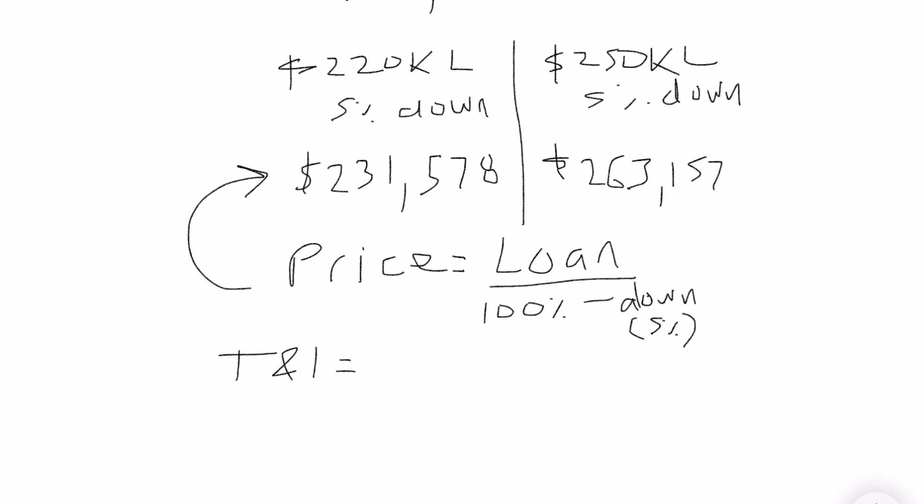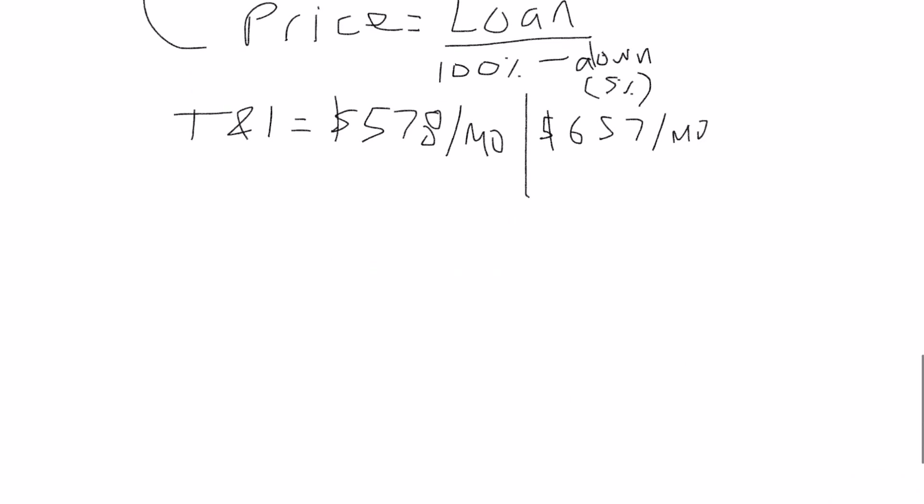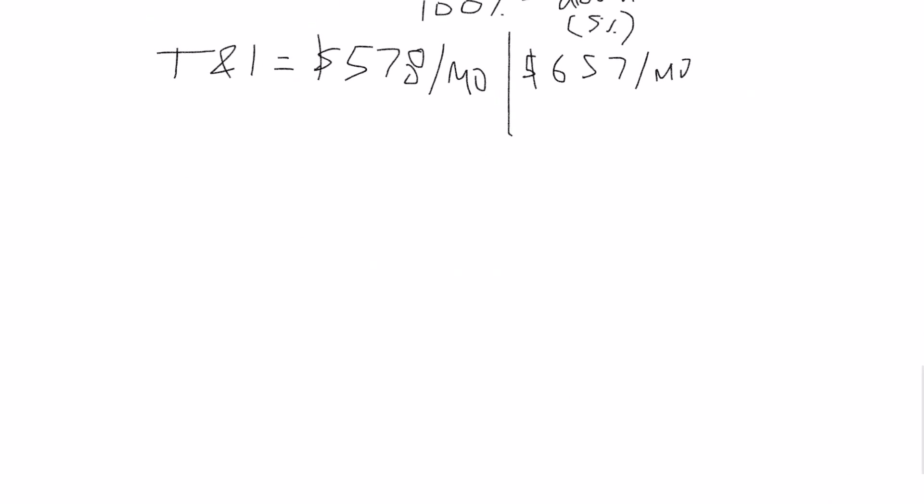So that's your purchase price. The importance of this is because you need to factor in taxes and insurance. So I just use 3% just to be conservative. So I'll do 3% of that - that's going to give you your yearly number, but then you need to divide that by 12. So in the first example it's $578 a month and the other one is $657 per month.